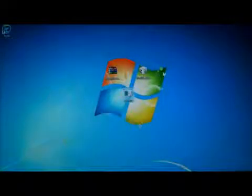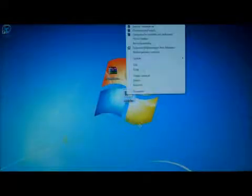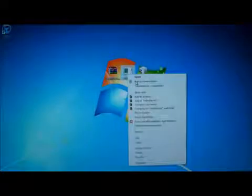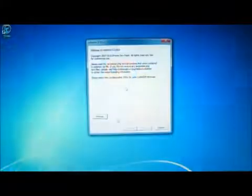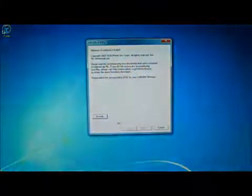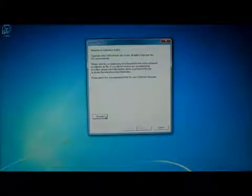So once you have RedSnow on your desktop, just right-click it and press Run as Administrator. And if you don't have that option, that's all right. It still will work. But it is better, of course, to get this because it will eliminate any errors.